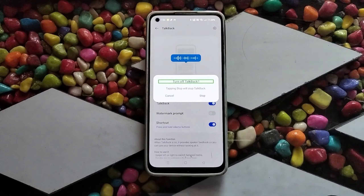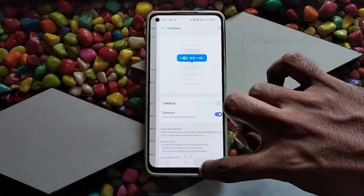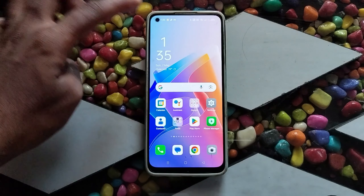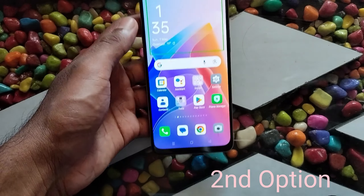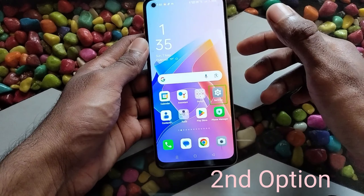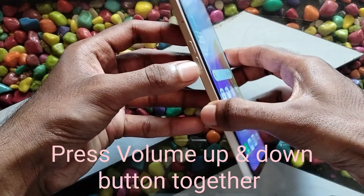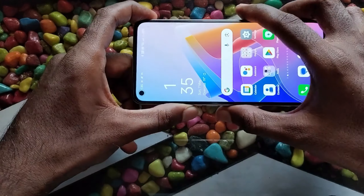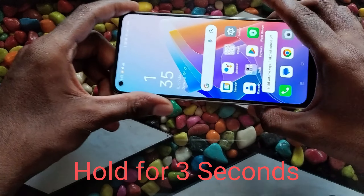TalkBack. Turn off TalkBack. Stop. TalkBack off, device unlocked. System launcher. Settings. Double tap to activate. Double tap — device on. Double tap — TalkBack off.